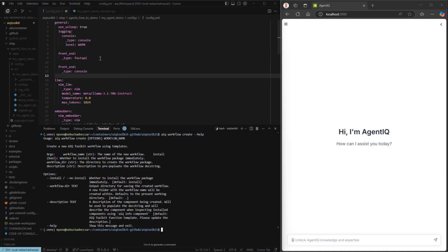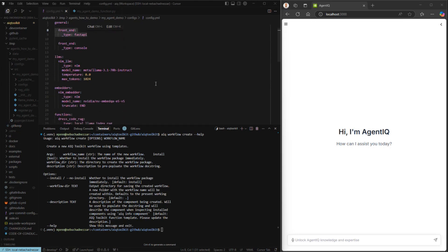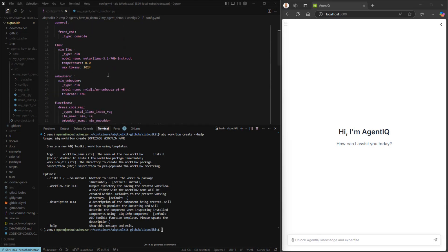The first is a general section that here we're using to specify a front-end in particular. The result of our work will create a FastAPI microservice that we can make POST requests to in order to invoke the agent. We have one LLM — one of the LLAMA instruct models, a 70 billion parameter model — as well as an embedding model. The embedder will be used by the RAGs.